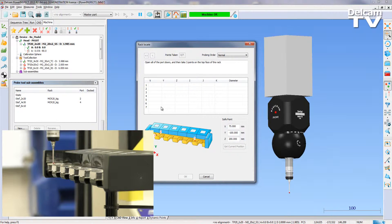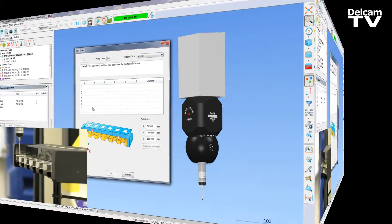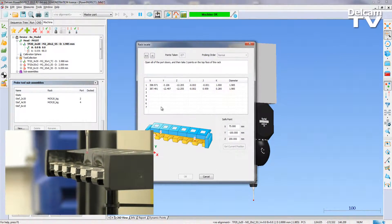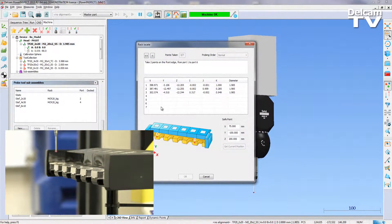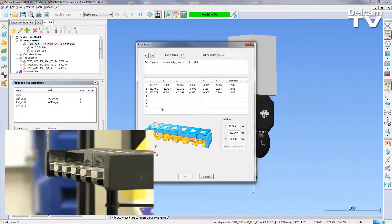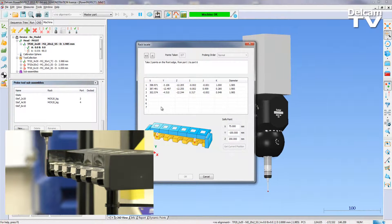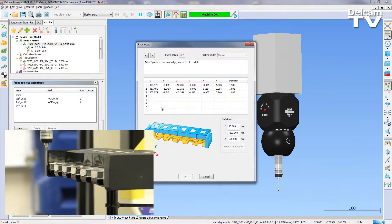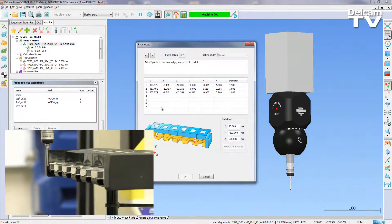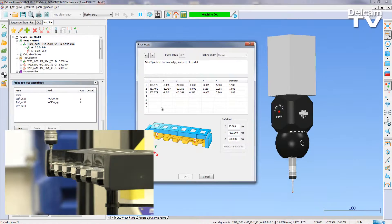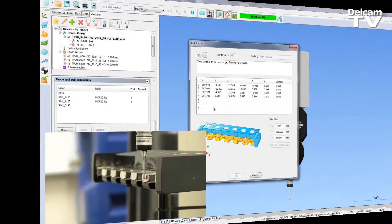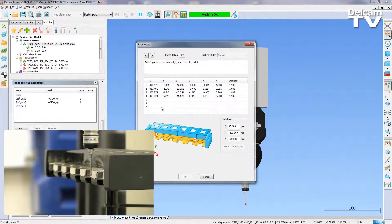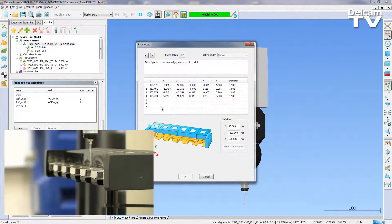PowerInspect will then guide you through a series of measurement points. Firstly three points on the top face, then two on the front face, and finally two points in port 1 of the rack.